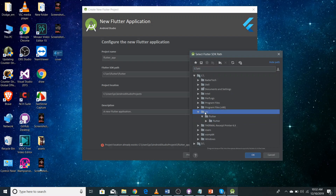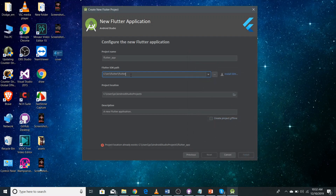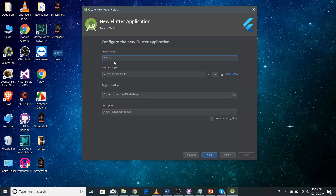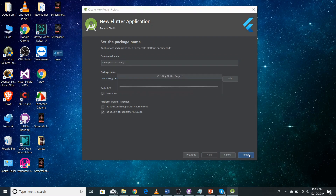I downloaded it to src/Flutter, so I select that folder and click OK. Now you can see there is no SDK error. You need to give a unique project name — since I've already created a project called 'flutter_app', I need to change the name. After filling in everything, click Next and then click the Finish button, and it will create your Flutter project. This will take a little time.